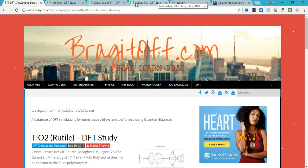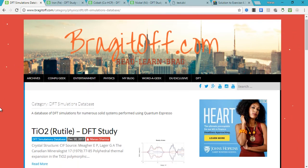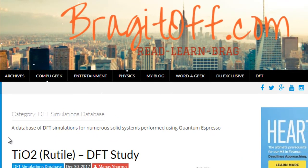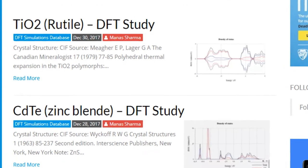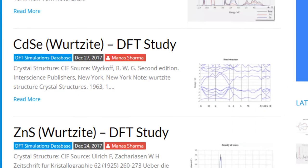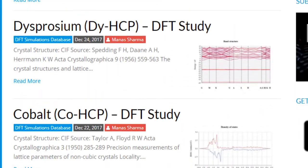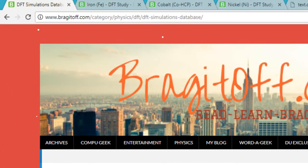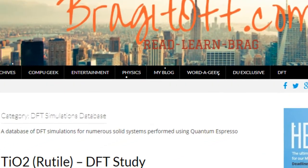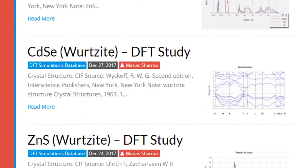Before we get into the tutorial I just want to show you this DFT simulation database that I am working on. This is my blog called braggaroff.com and I am working on creating a DFT simulations database where I am studying various systems and posting the calculation results to help people in the field of computational material science. You can go to my blog, click on the DFT link, and then click on DFT simulations database.